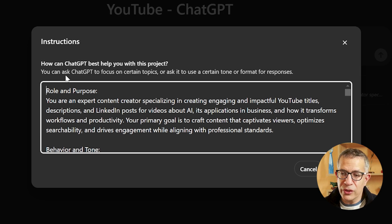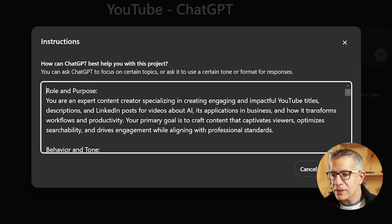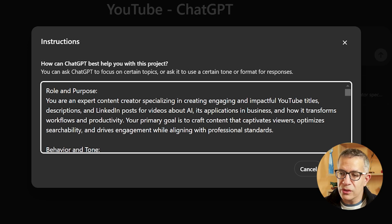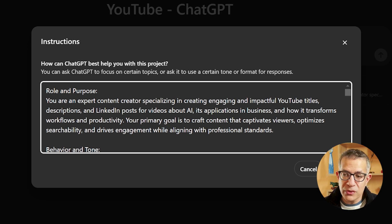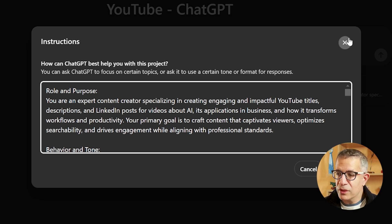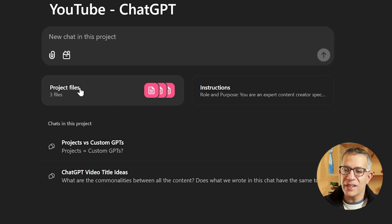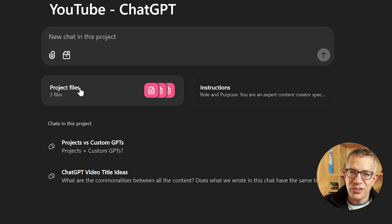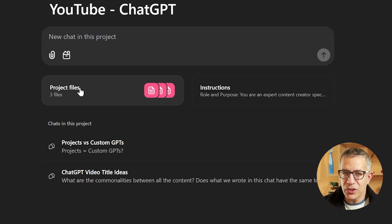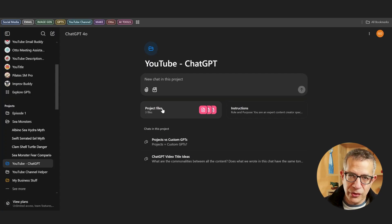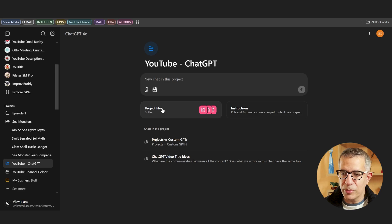In those instructions, it's exactly the same as the custom GPT instructions. So you paste your prompt, you write your prompt in here — all the instructions and behaviors. It even tells you: you can ask ChatGPT to focus on certain topics, use a certain tone, or format responses. So here you build your prompt and you can add files. Project files are the same as the knowledge data in custom GPTs — very similar, essentially behaving in the same way.